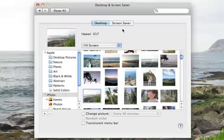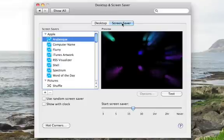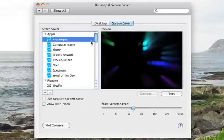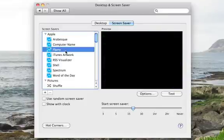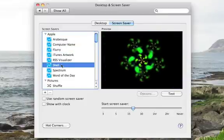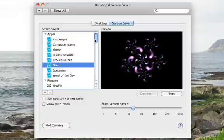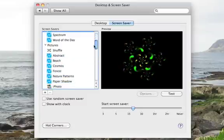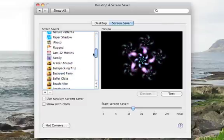Click on the Screen Saver tab to choose a screen saver. They're all listed here on the left. You can choose one of the built-in screen savers, or you can use your own photos in a slideshow.